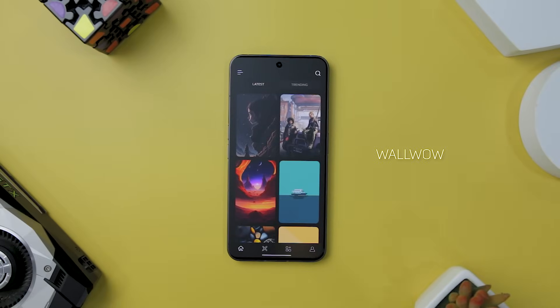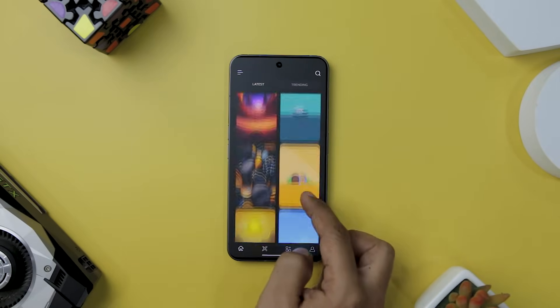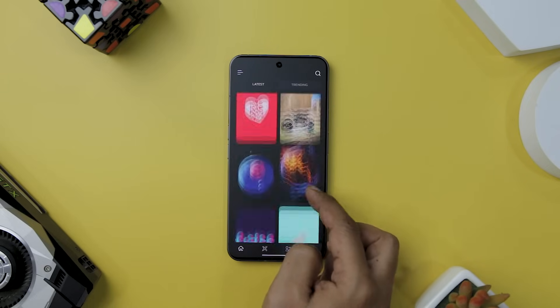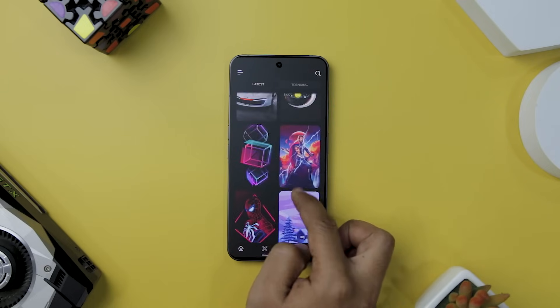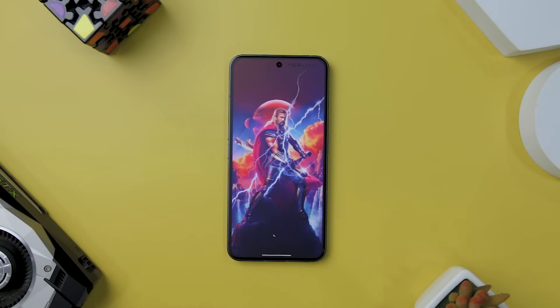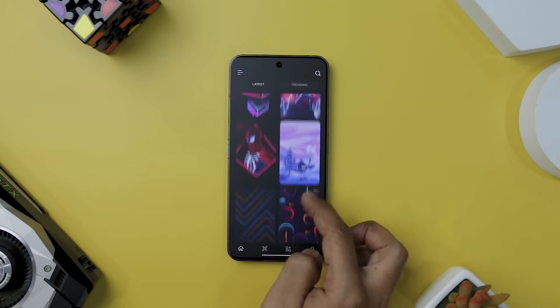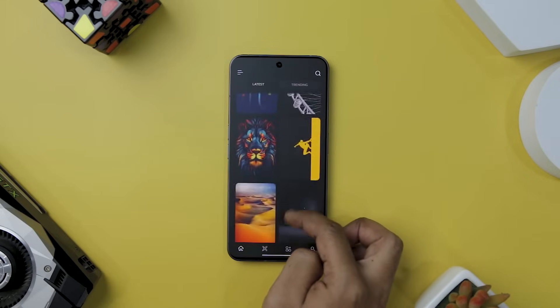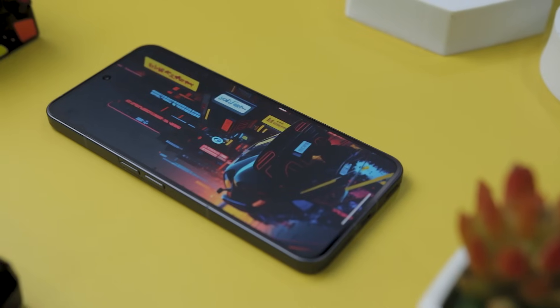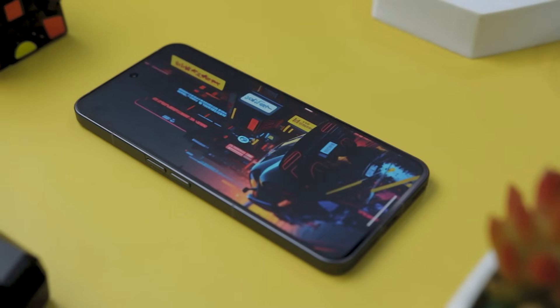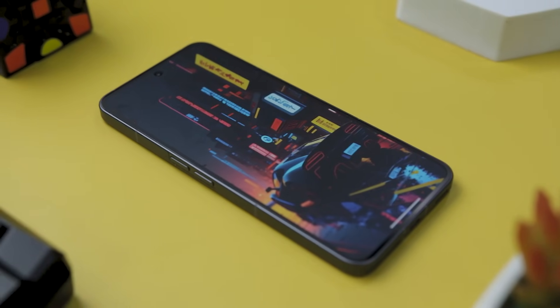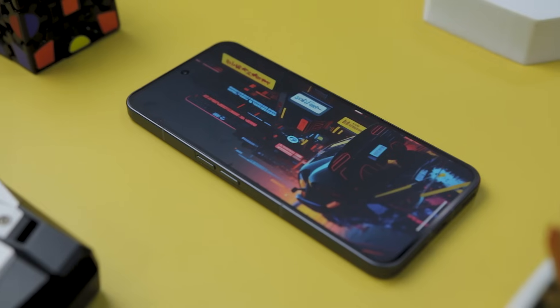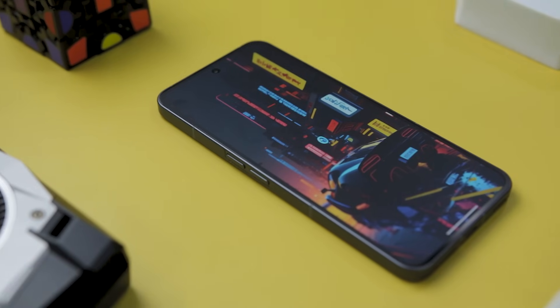Packed with an array of stunning wallpapers and innovative features, Volvo effortlessly elevates your device's visual appeal, while its user-friendly interface ensures a seamless experience from start to finish. Volvo arrives on the scene with an enticing promise to make your day with amazing wallpapers, and it delivers. With a collection that spans from captivating beauty of artwork to gradient wallpapers that create a vibrant canvas for your device, the app caters to diverse tastes and preferences.